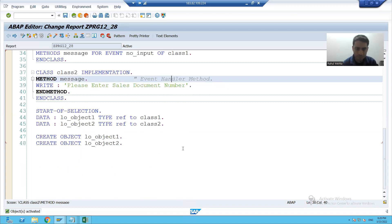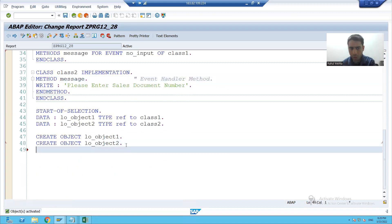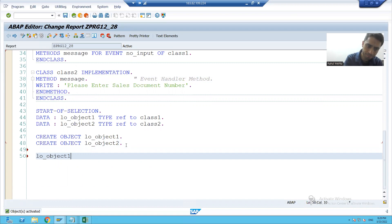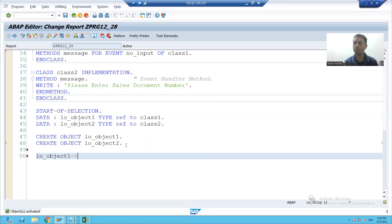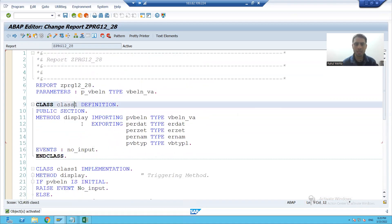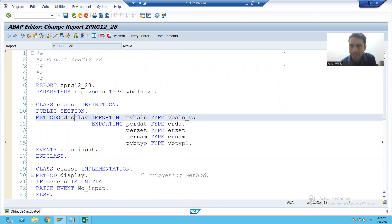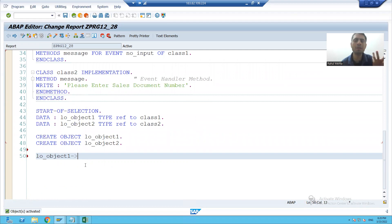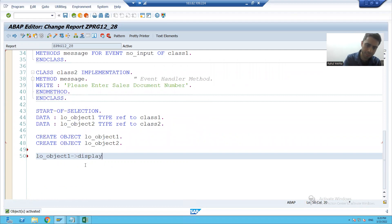Firstly we will call the triggering method. This is the object name of the triggering method. Suppose this is our class — class one — it has an instance method called display, and it is a triggering method. So we will call that triggering method with the help of the object display.